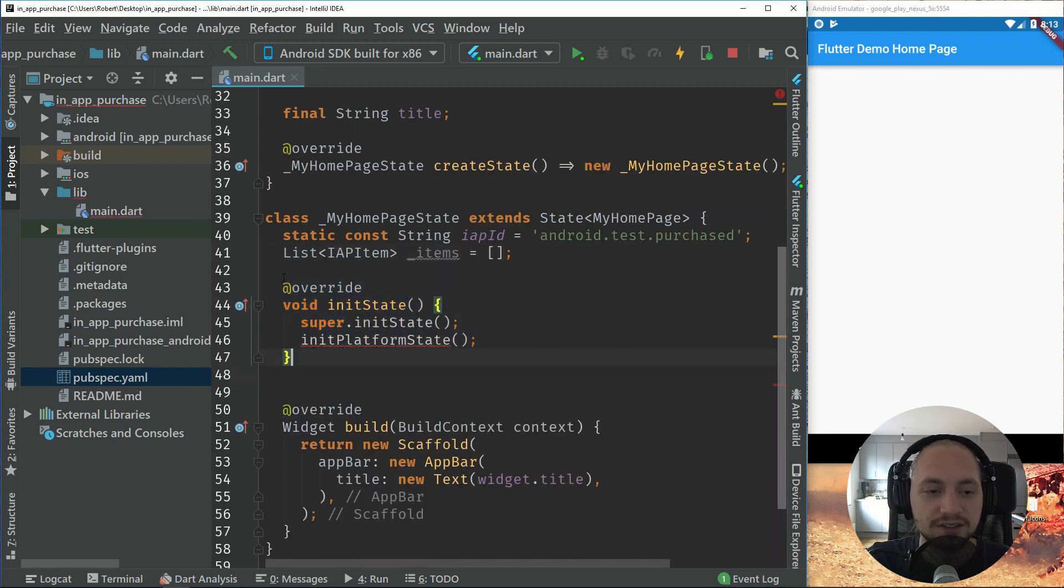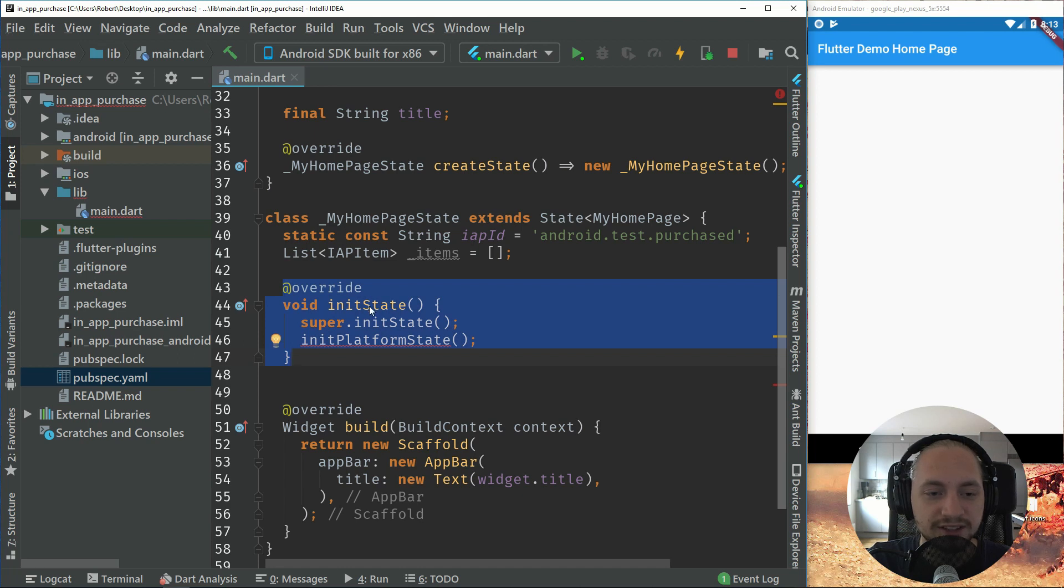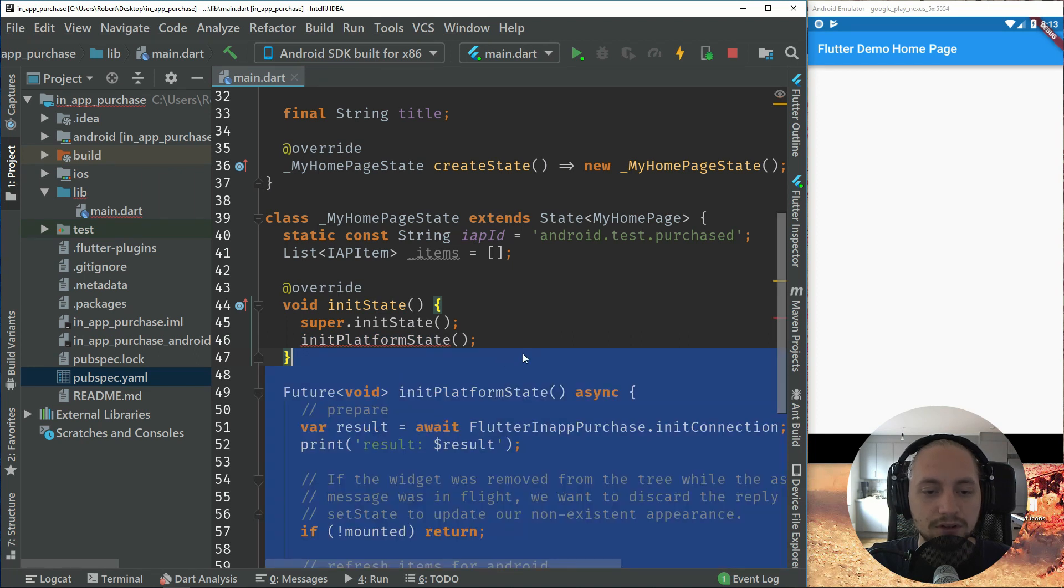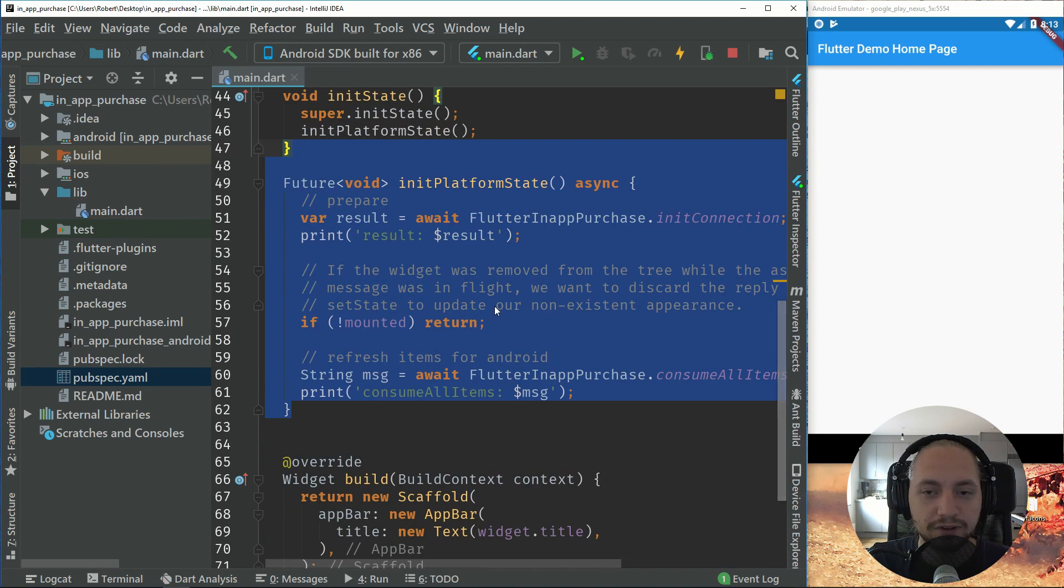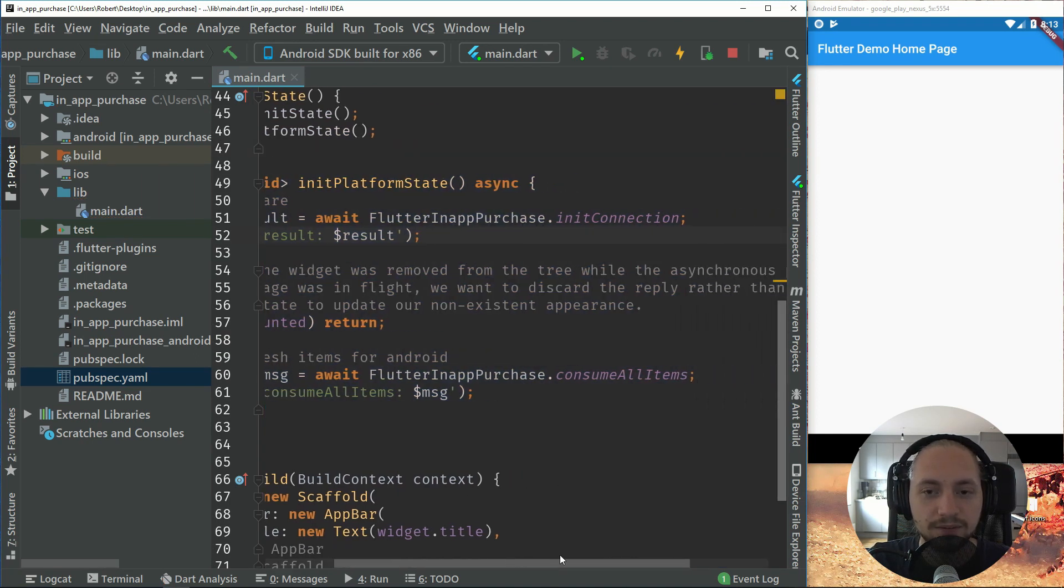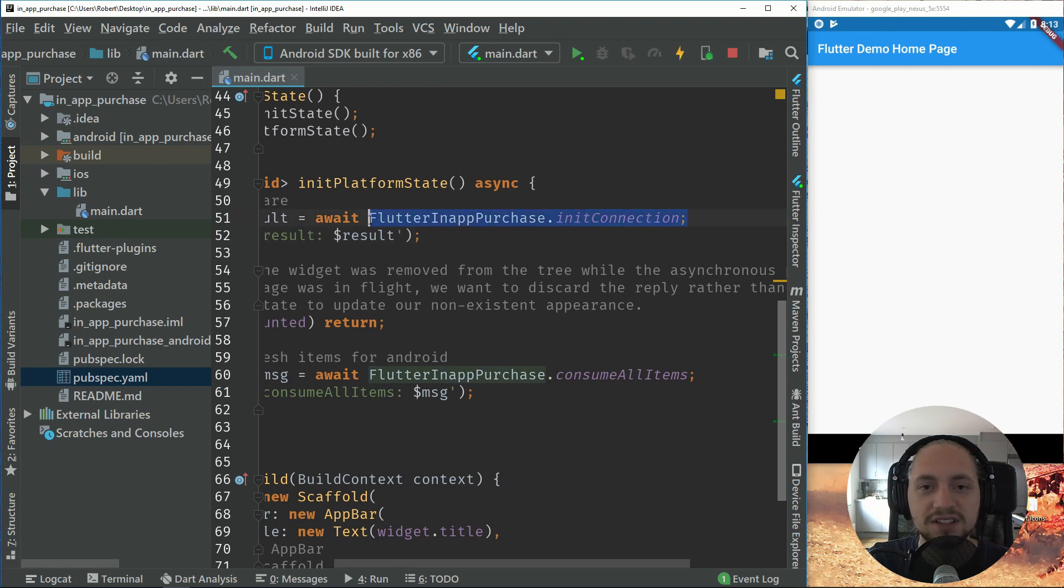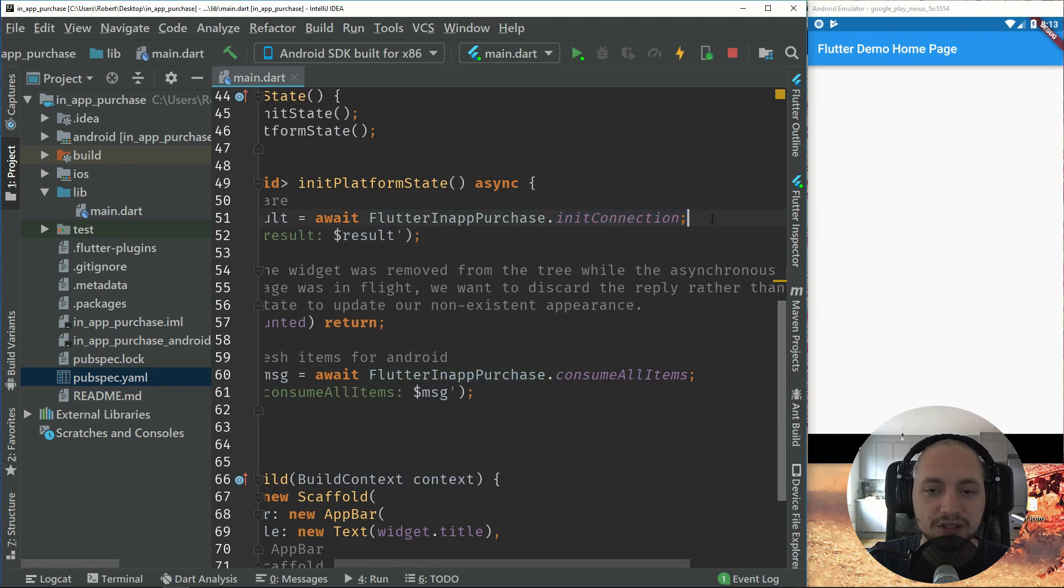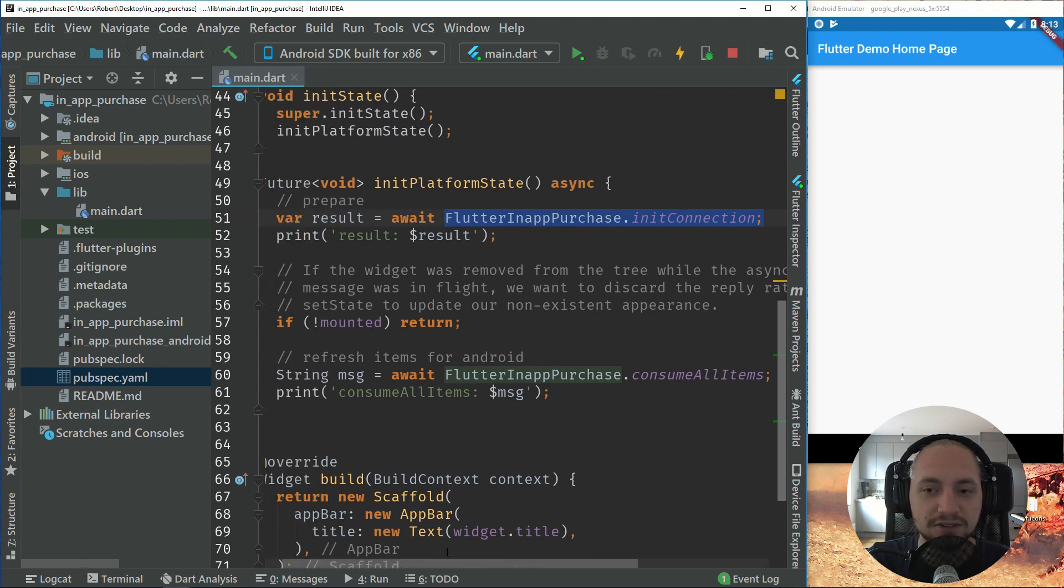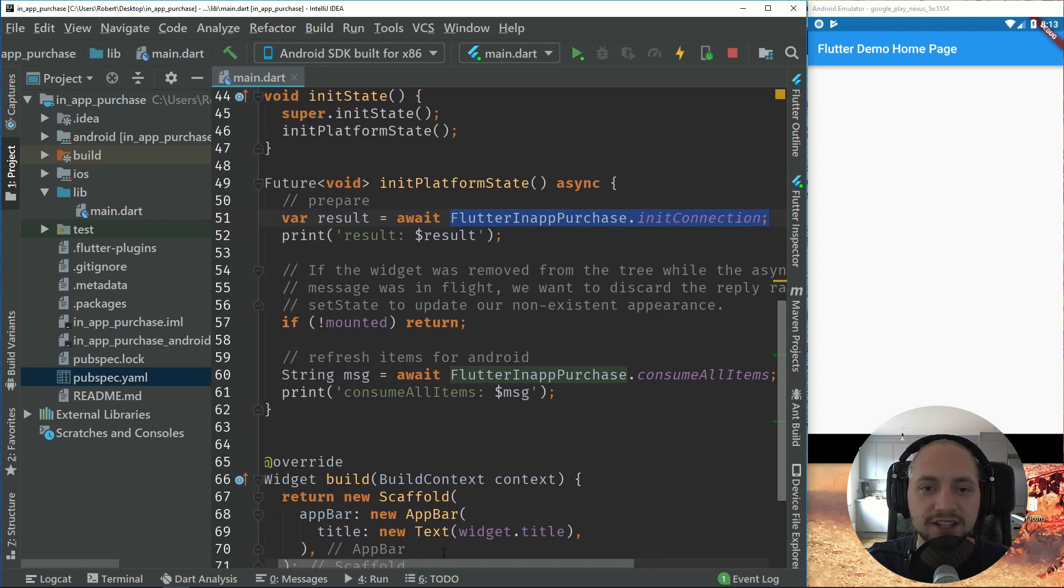So let's start by overriding our init state and calling our init platform state. So with this, we will call the init connection. So this is necessary for Android, but not iOS. This will check, on iOS this will just check if it's true or false if the device can handle the purchase.